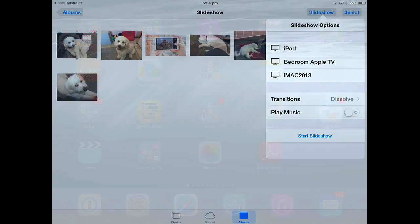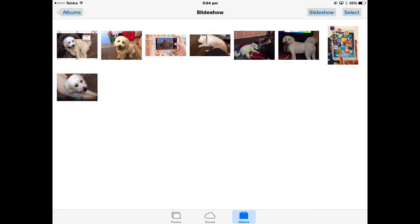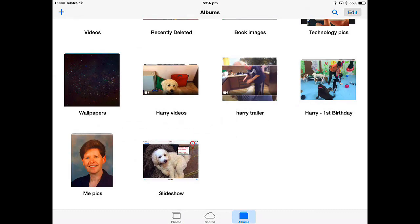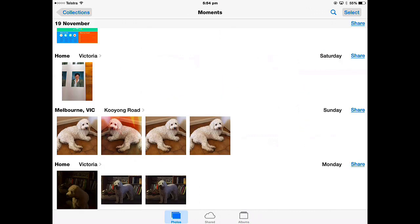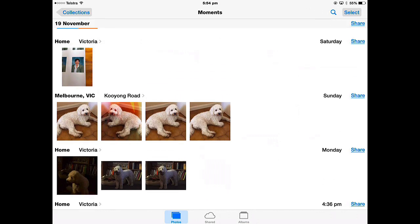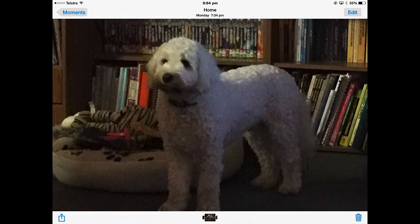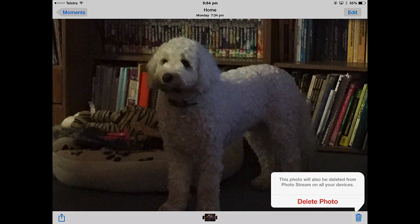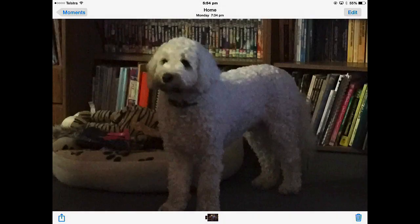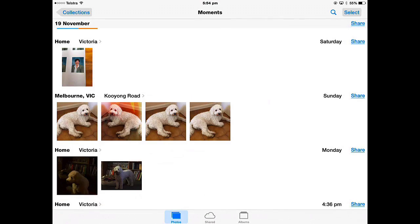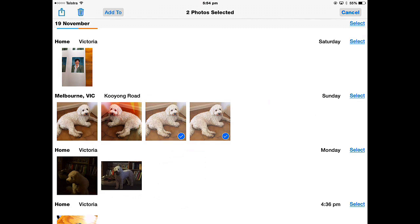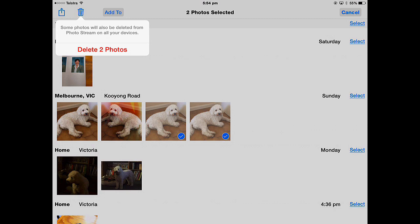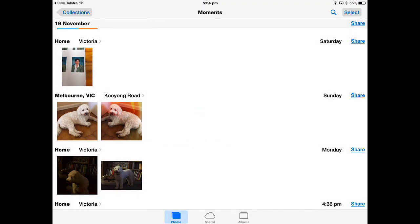Now to delete photos, let's go back to Albums and into Photos. I can delete an individual photo by going to the photo and tapping the trash and delete photo. If you want to delete multiple photos, select, just select the photos you want to delete and then the trash. Delete two photos.